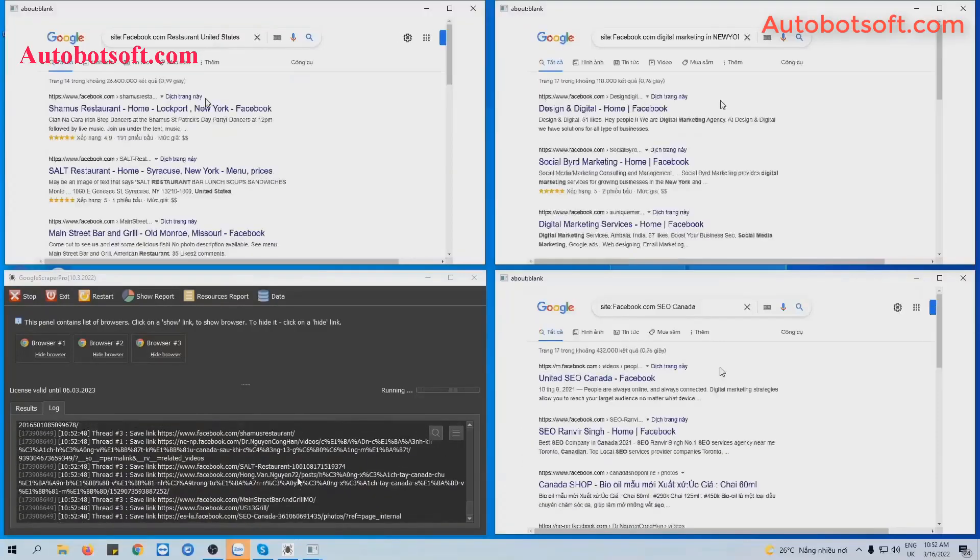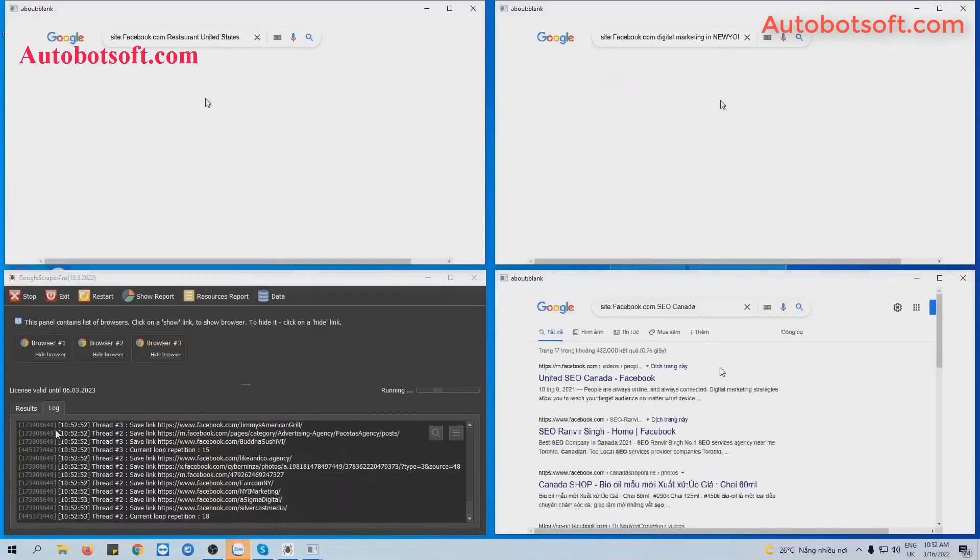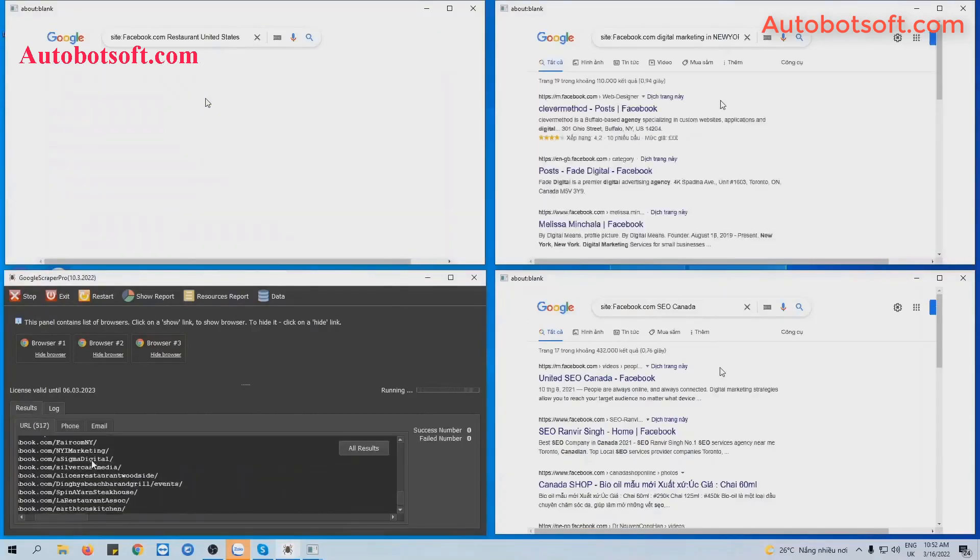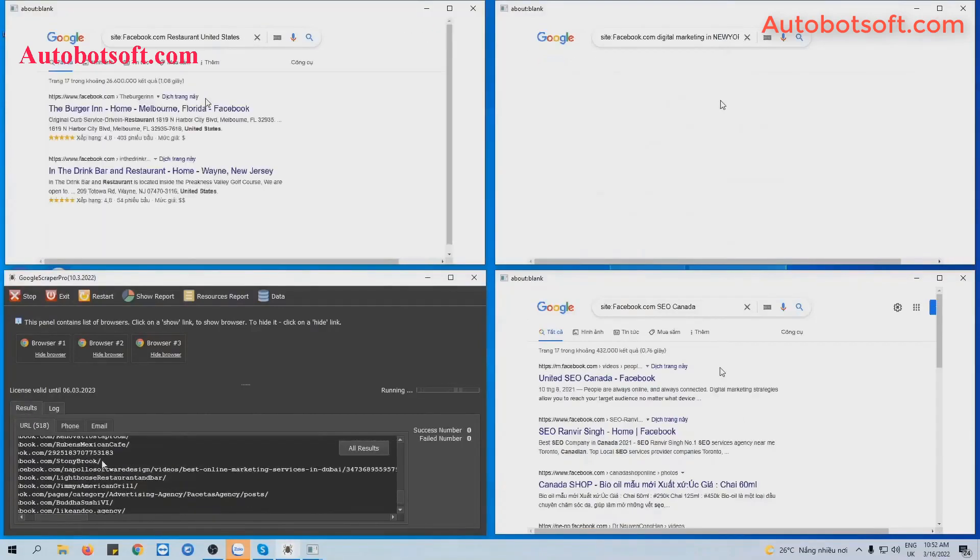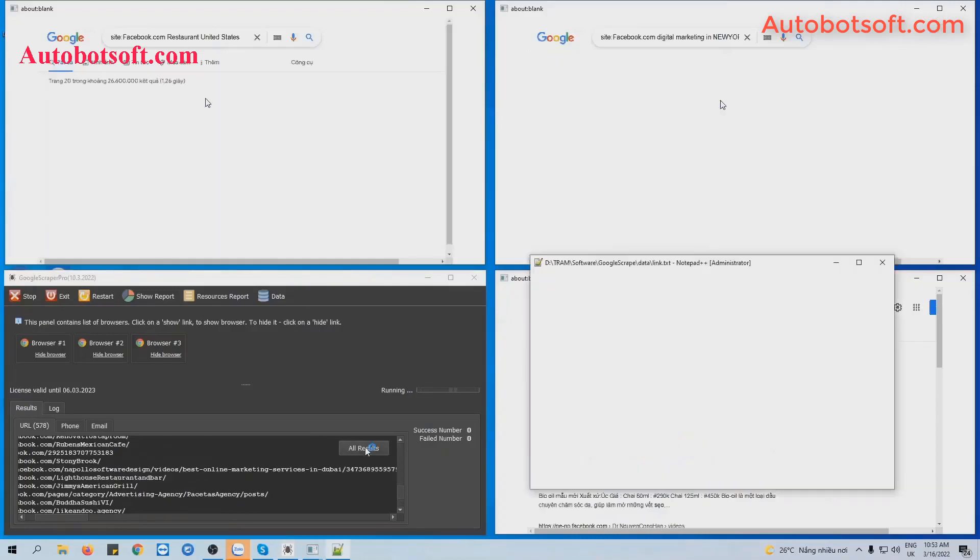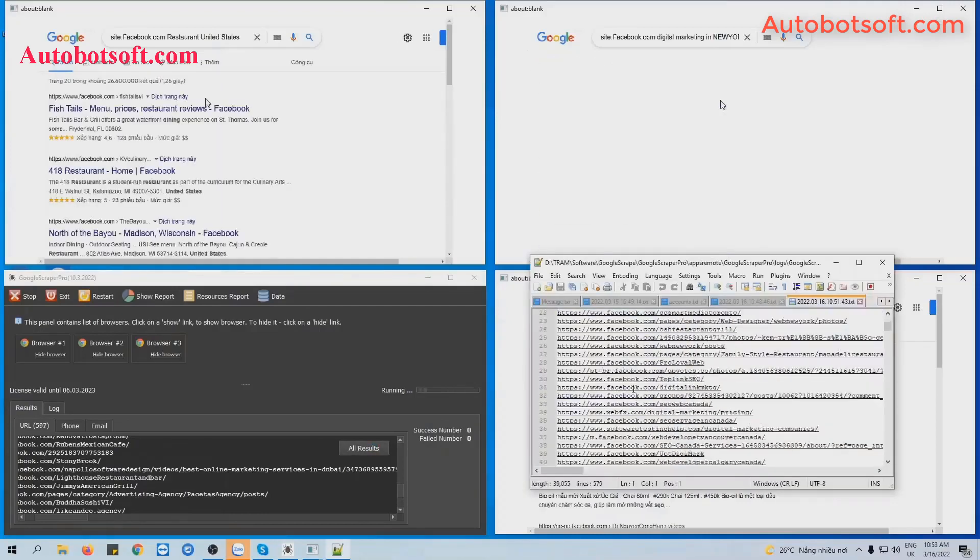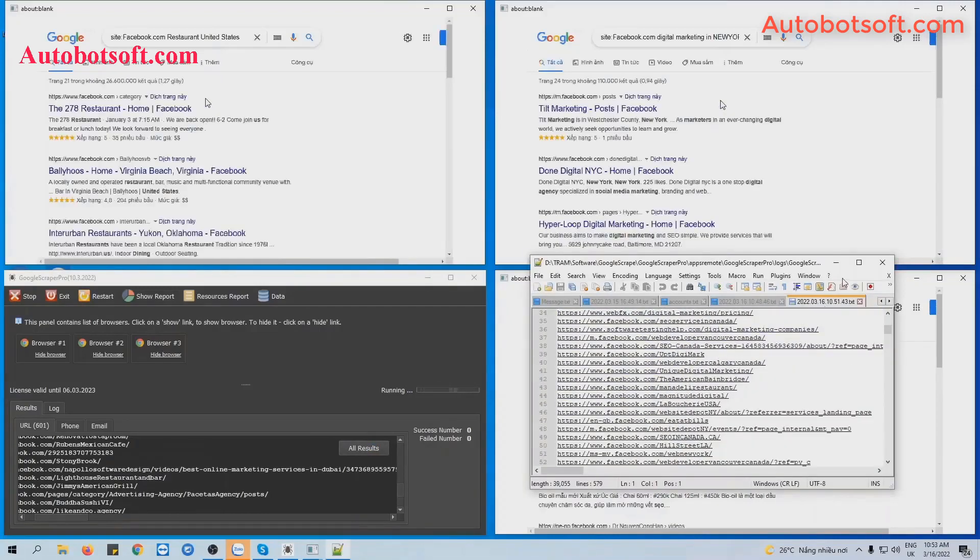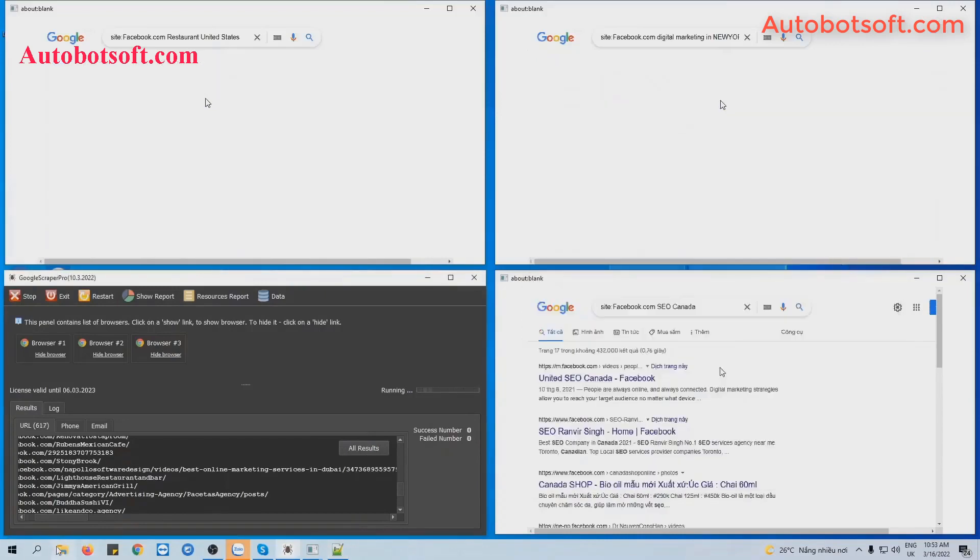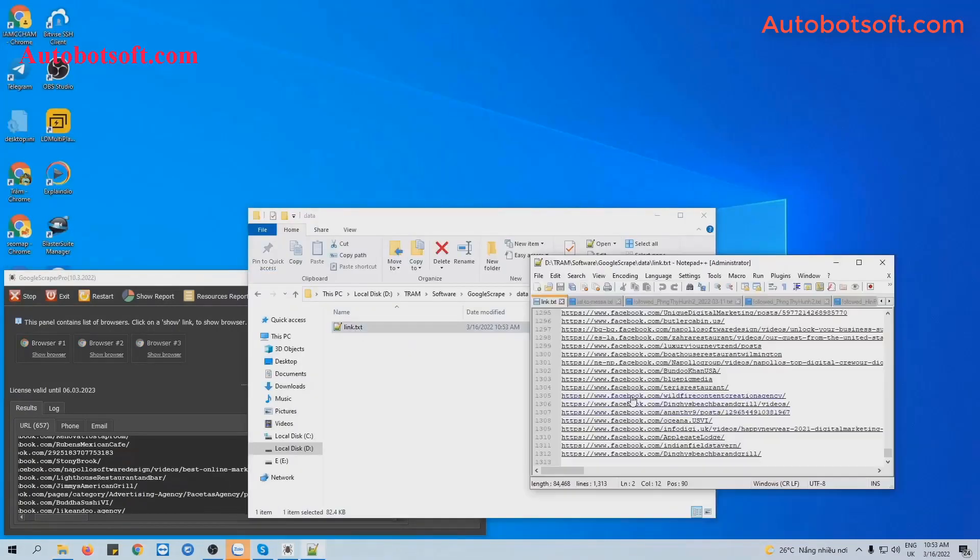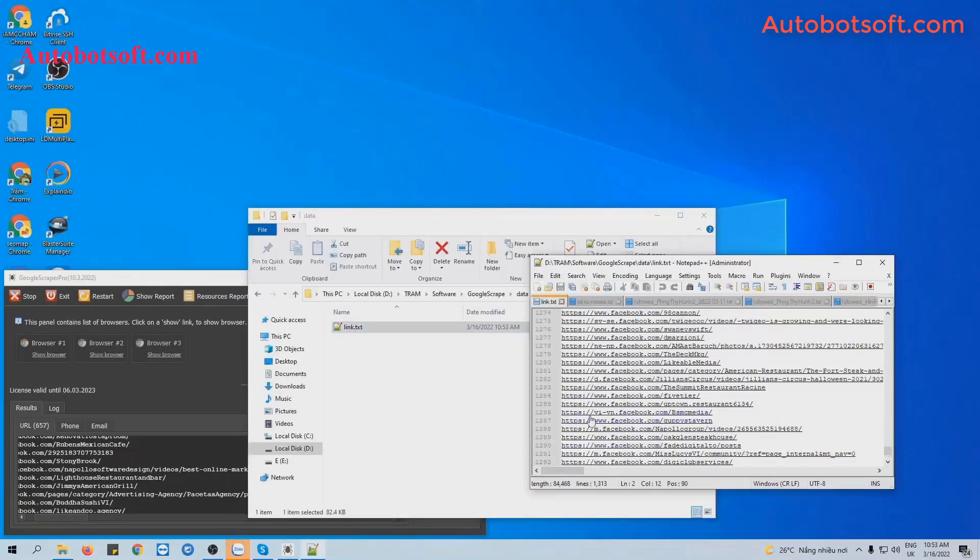Similarly, if you want to see the result, you click on the Result tab and click on URL, click on All Result here. You can see the text file of result. Another way you will open the data folder and see the link text of result.